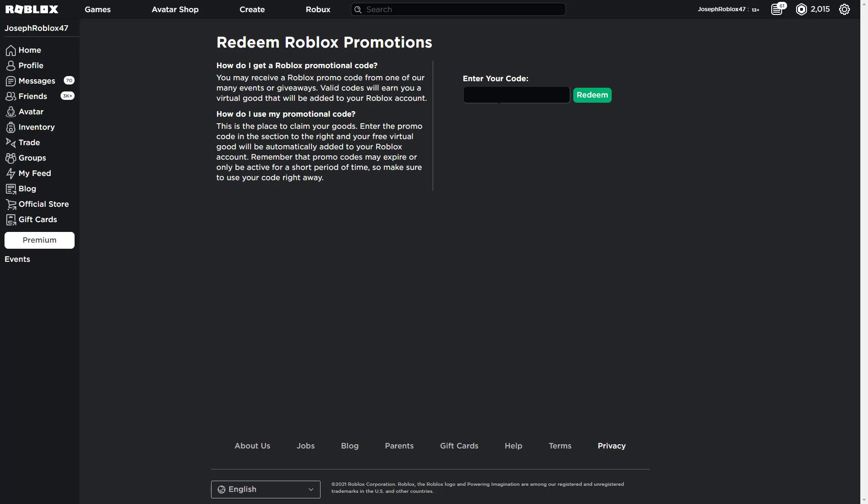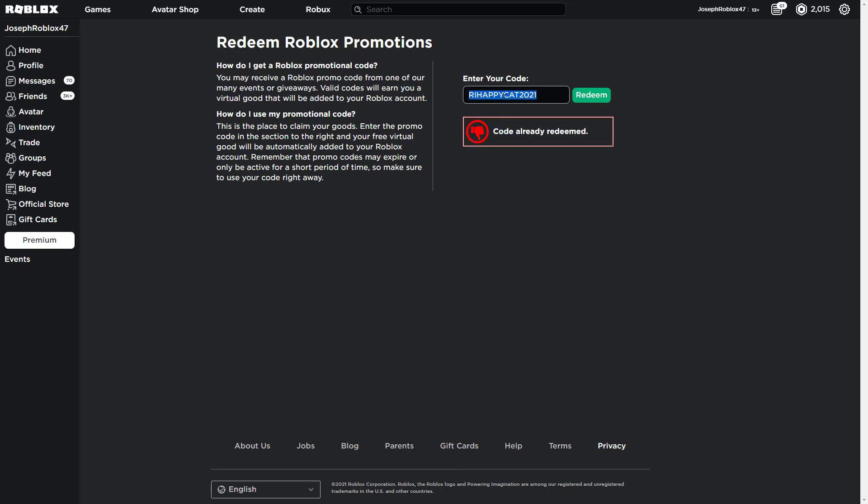So let's go. We have rye happy cat 321. Alright, already redeemed. Then we've got roblox.